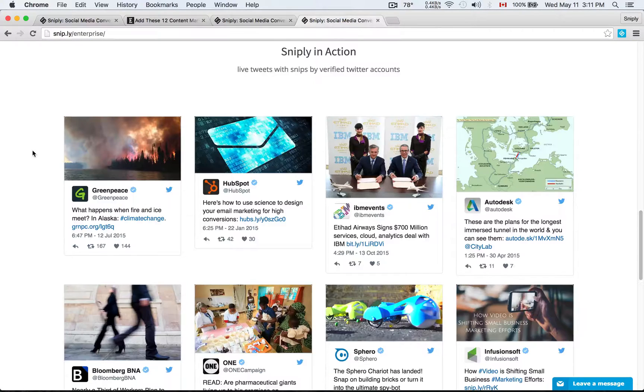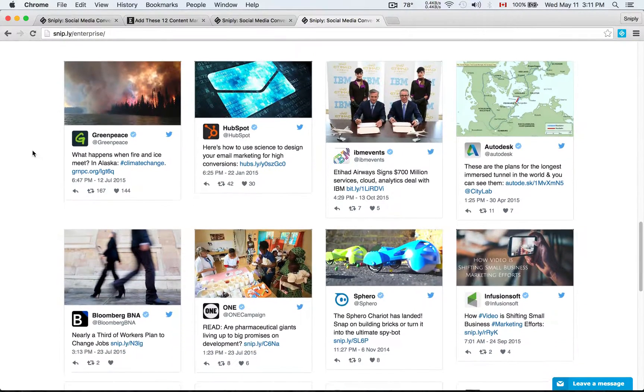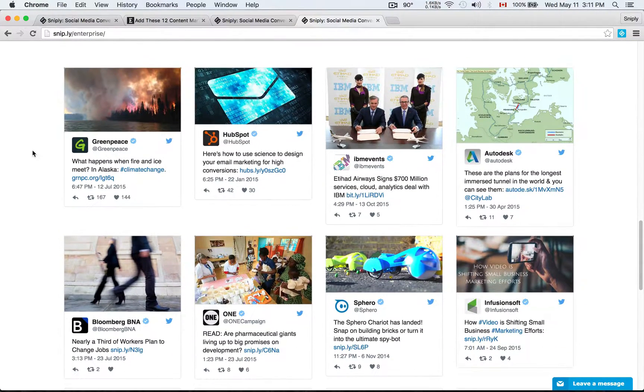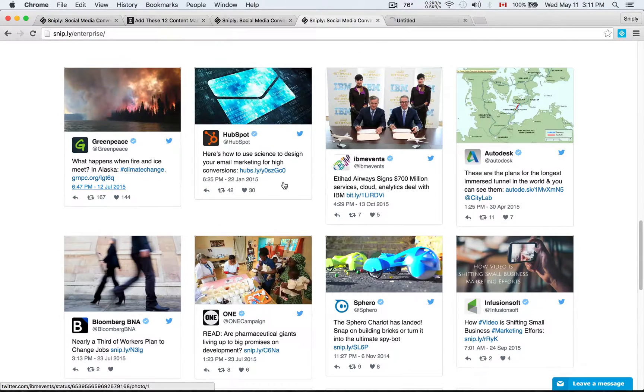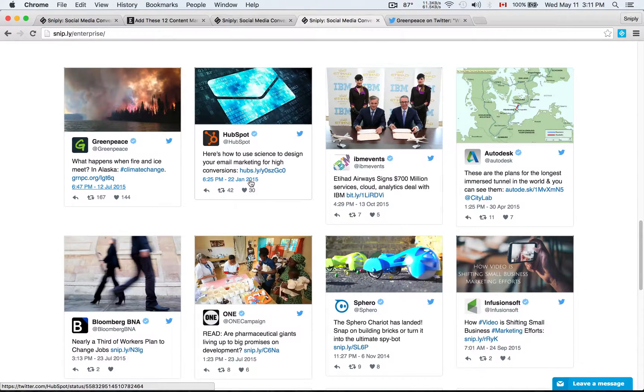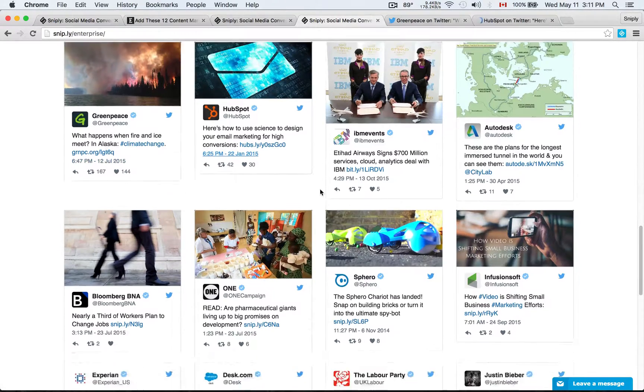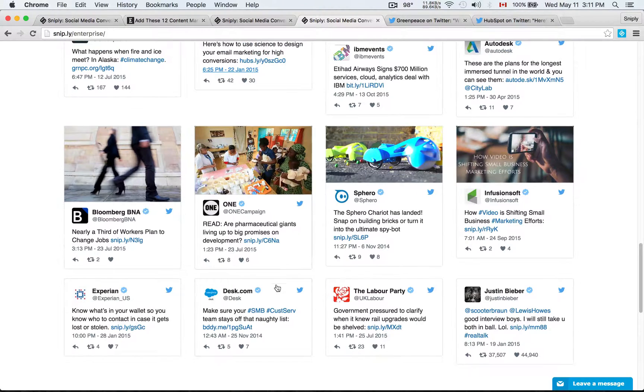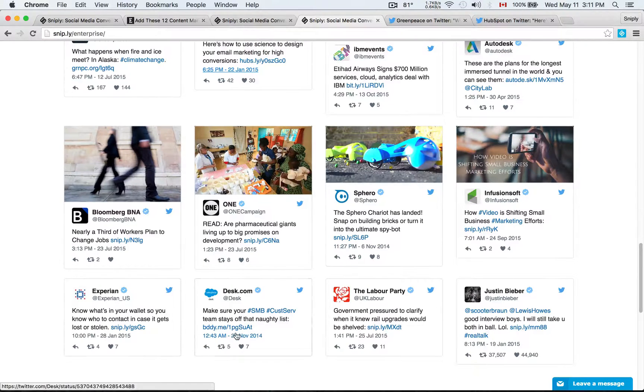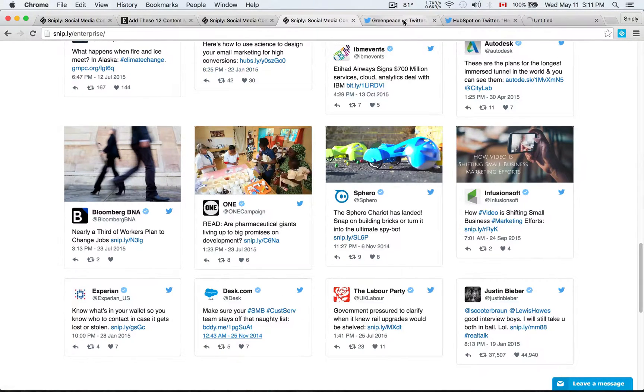To give you a better understanding of how companies currently use Sniply, let's just see some examples here. We have Greenpeace, HubSpot, quite a few interesting companies, Salesforce, Experian. And so here's an example, Greenpeace tweets.